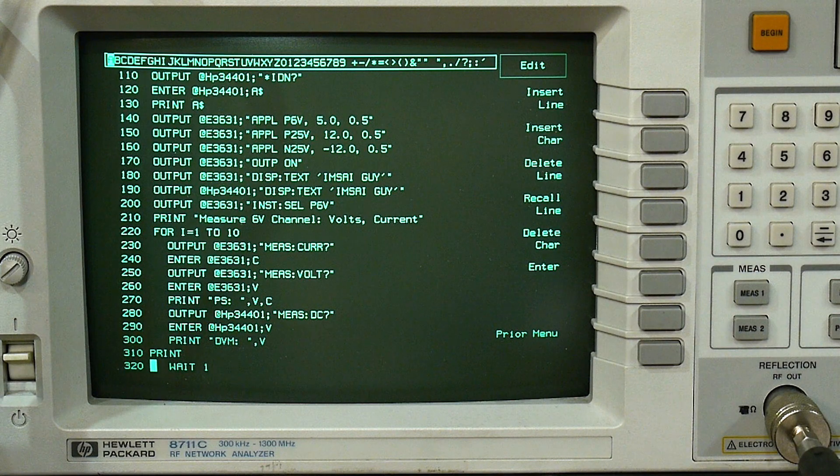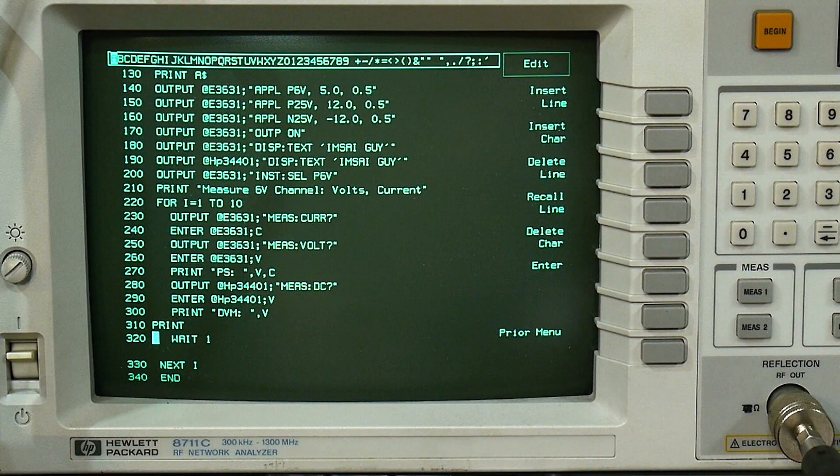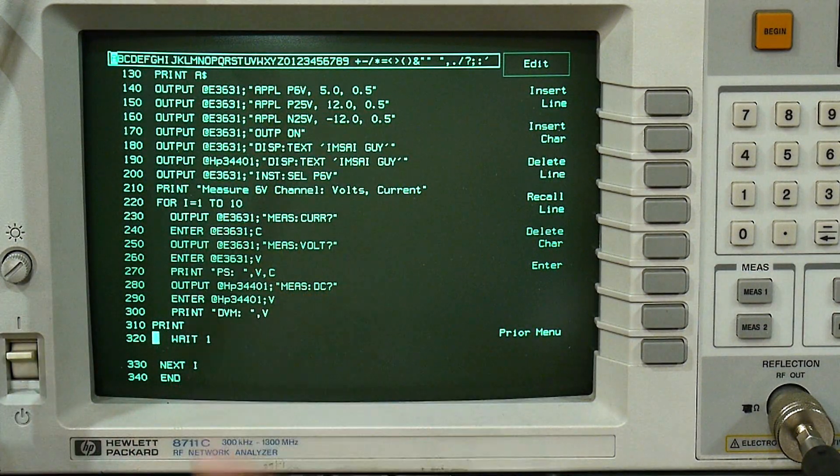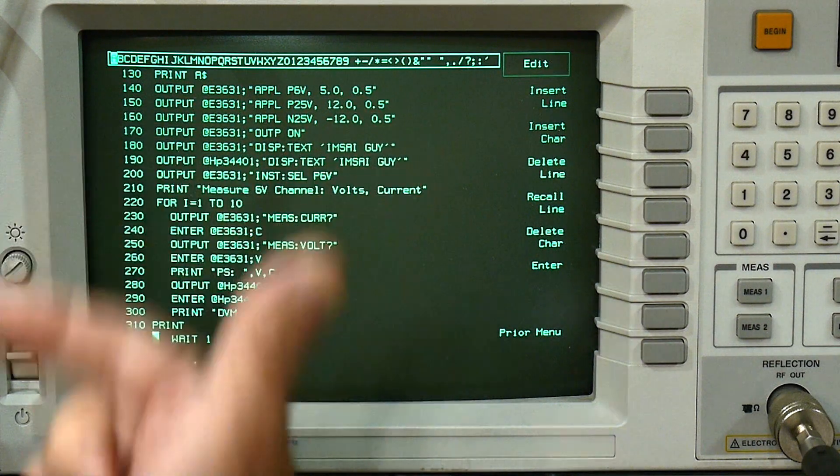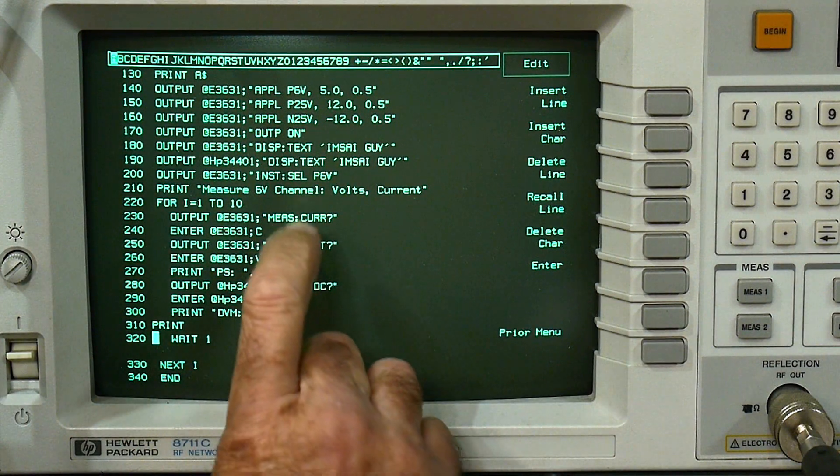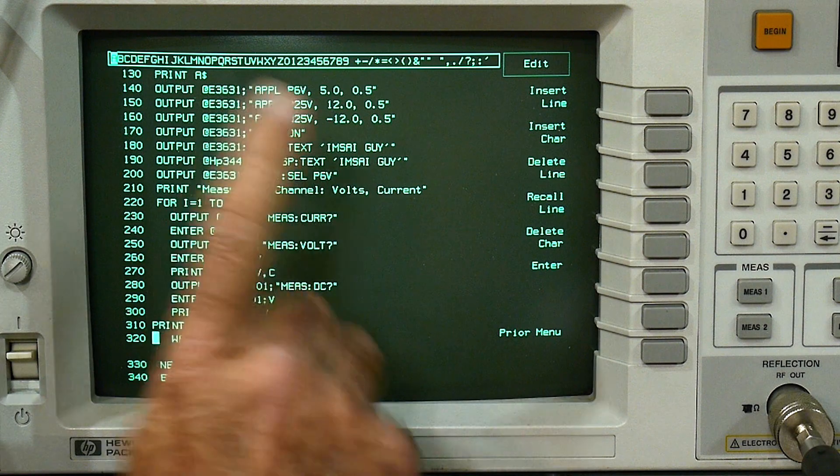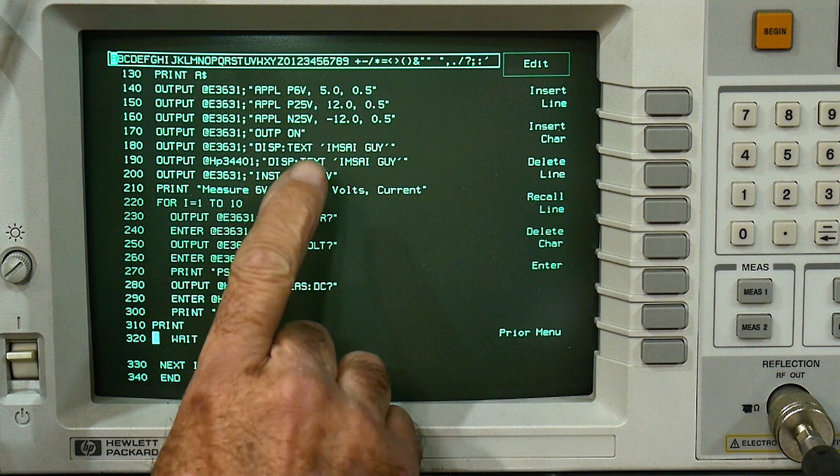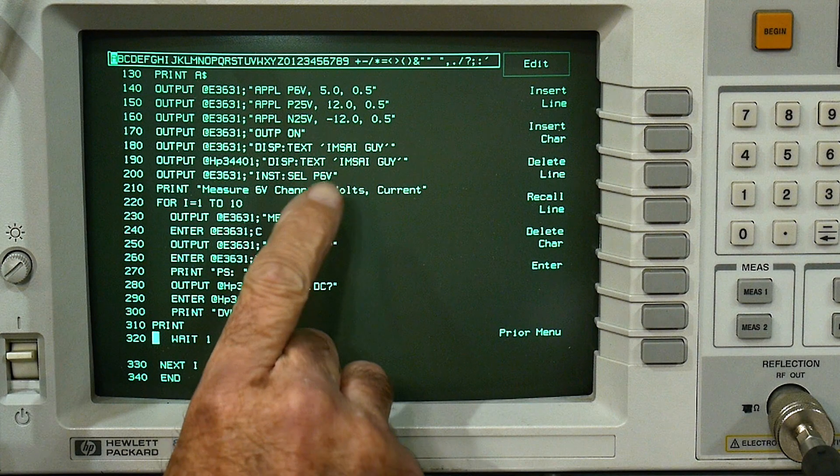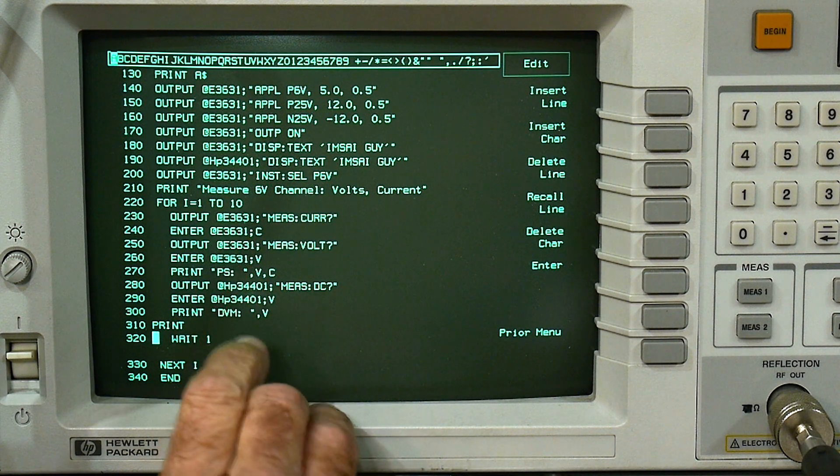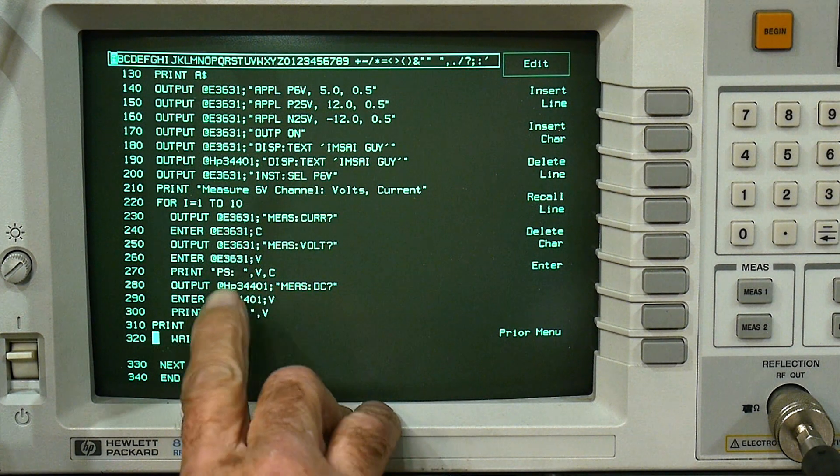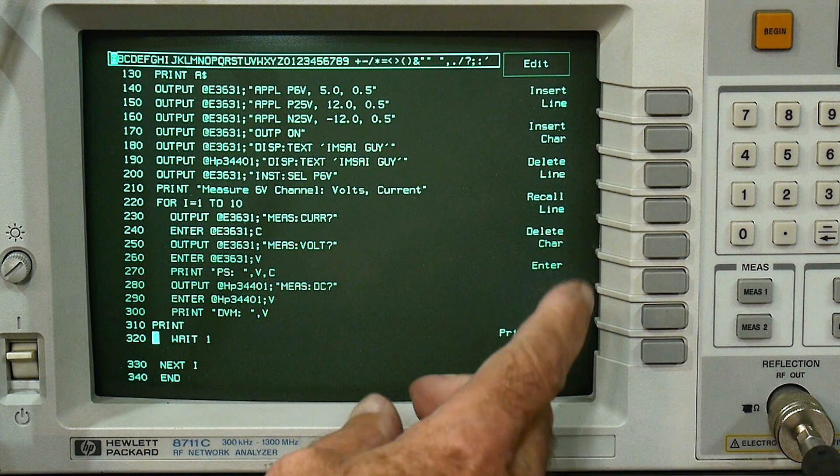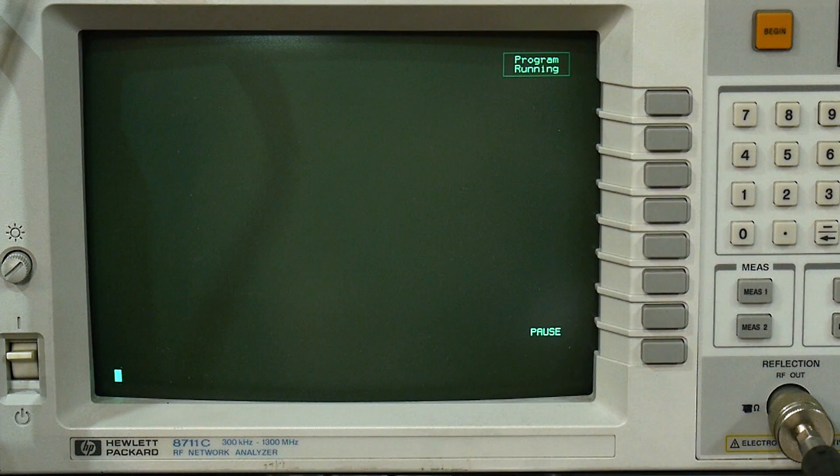So let me hook up a load. I've hooked up a 12 volt LED lamp to the plus 12 on the power supply. And I want to read back the voltage and the current.